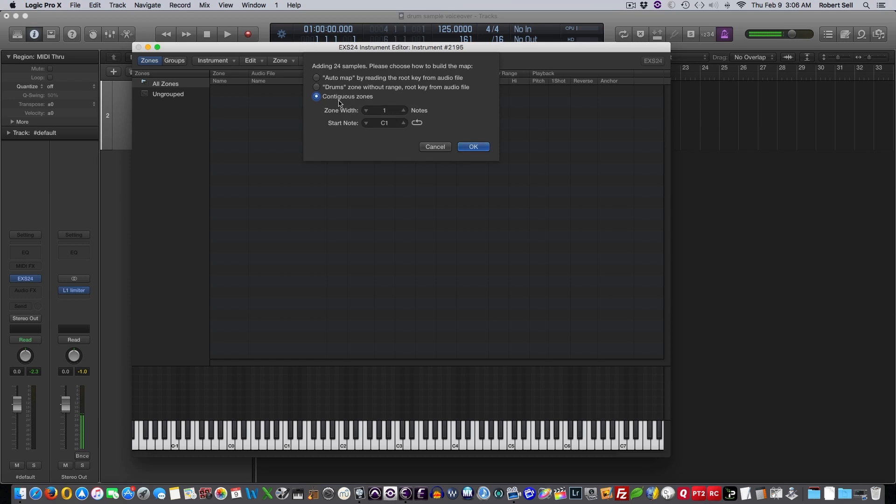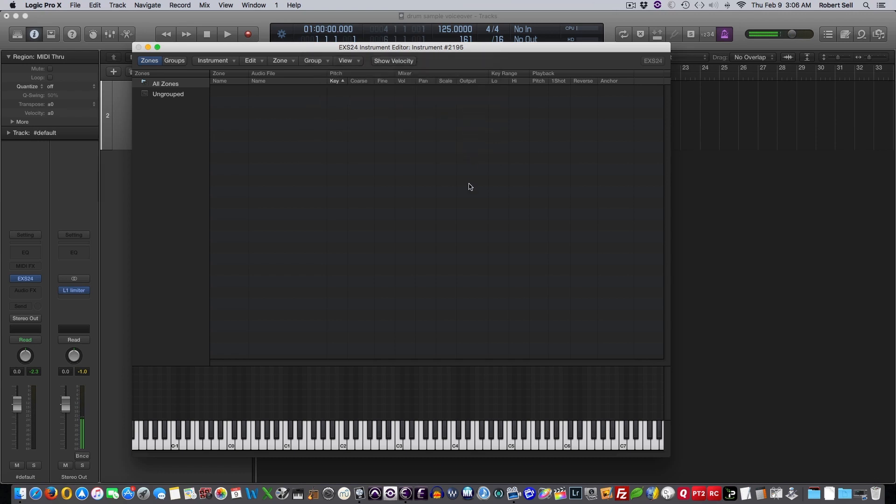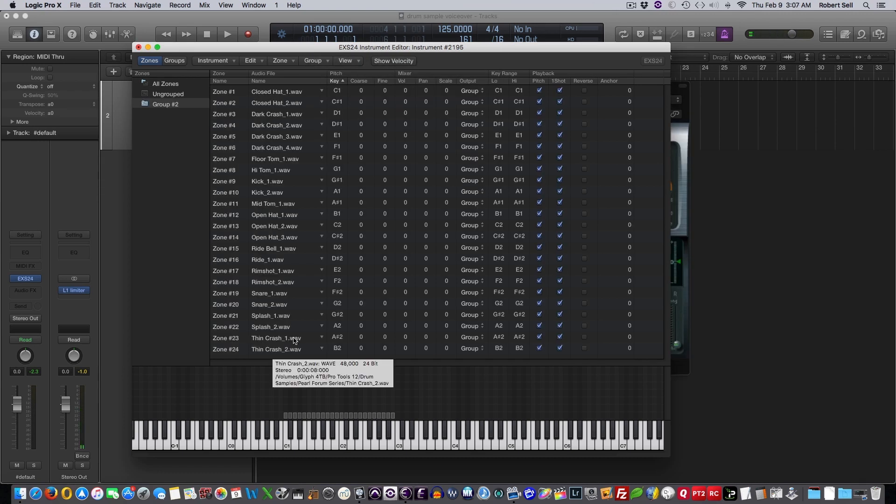And then it's going to open this window. I'm just going to stay with the default here, contiguous zones, and the zone width is going to be one note, and it's going to start on C1 and go up from there. So let's see what happens here.